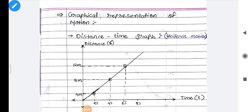Hello and very good morning to all my dear students. I'm Toseb sir and I would like to welcome you all in this beautiful channel Padhaika Kavach. Today we are going to discuss about graphical representation of motion.